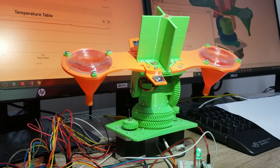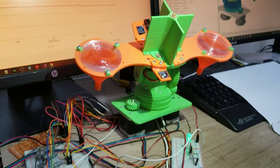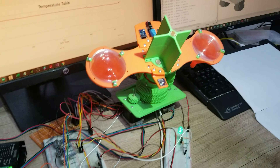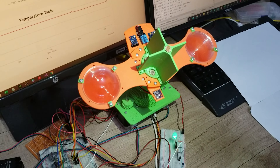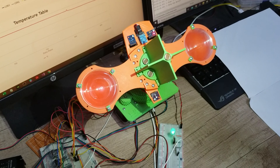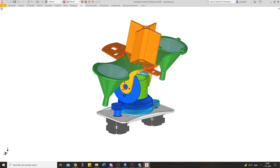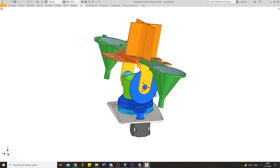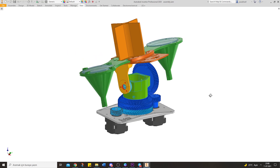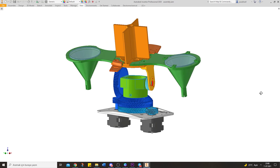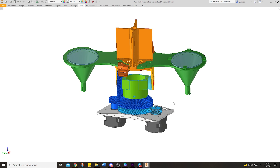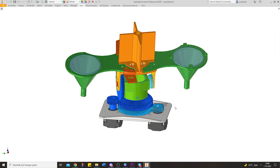Later, the sunlight is focused on fiber optical cables by using Fresnel lenses to transfer it. Here you can see our finished design in Autodesk Inventor 2021.